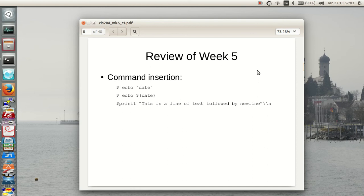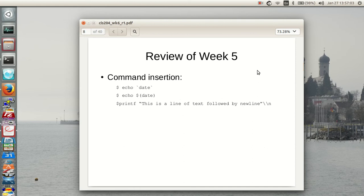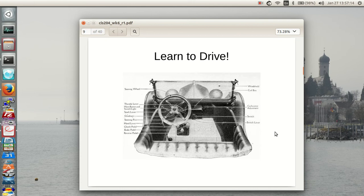There's also command insertion you can do. Okay, we're done with week five.